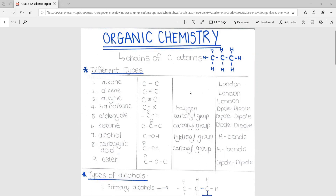So these are all the different types of functional groups. The names of certain functional groups are given here — only certain functional groups have names. For haloalkanes, we have the functional group of a halogen. Aldehydes and ketones have the functional group called the carbonyl group. Alcohols have the hydroxyl group, and carboxylic acids have the carboxyl group.